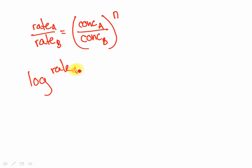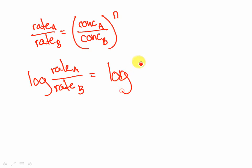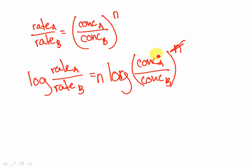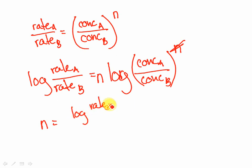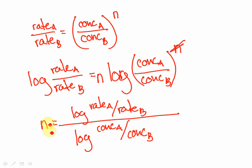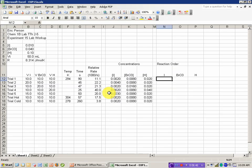If I do a log of rate A over rate B, that would then equal log of concentration A over concentration B. Now, properties of logarithms say I can do that as being equal to the same thing as N times the log of the ratio of the concentrations. And this lets us rearrange so that N is equal to the log of rate A over rate B divided by the log of concentration A over concentration B. So this is the function that I'm going to enter into Excel now.